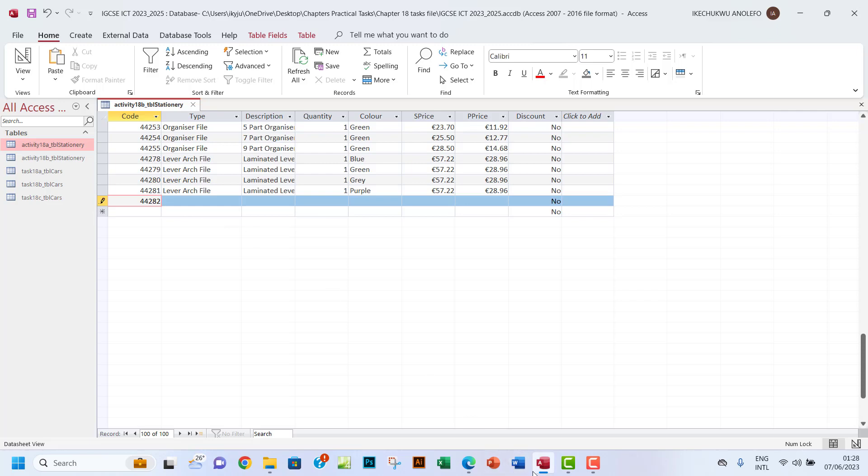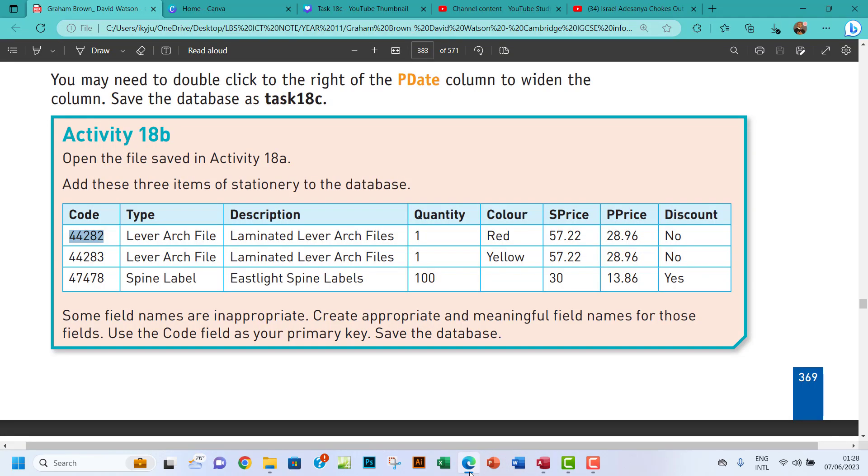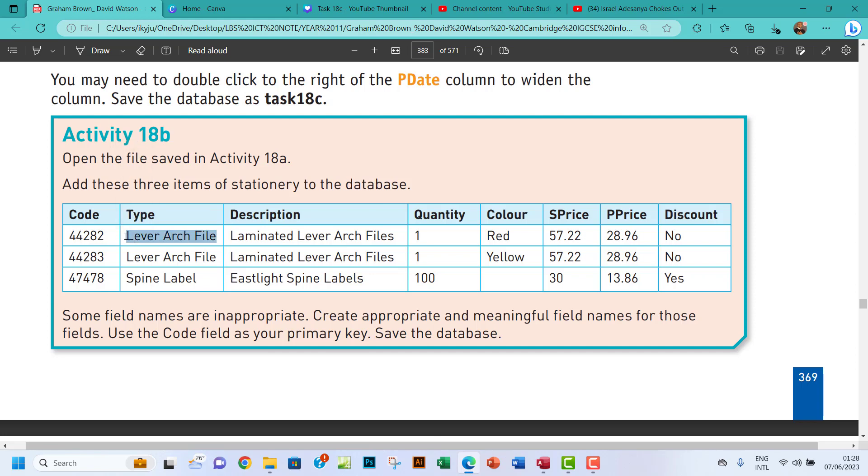And then of course, what do we have here? I have Lever Arch File. Laminated Lever Arch File. So that will be the description. Let's see.